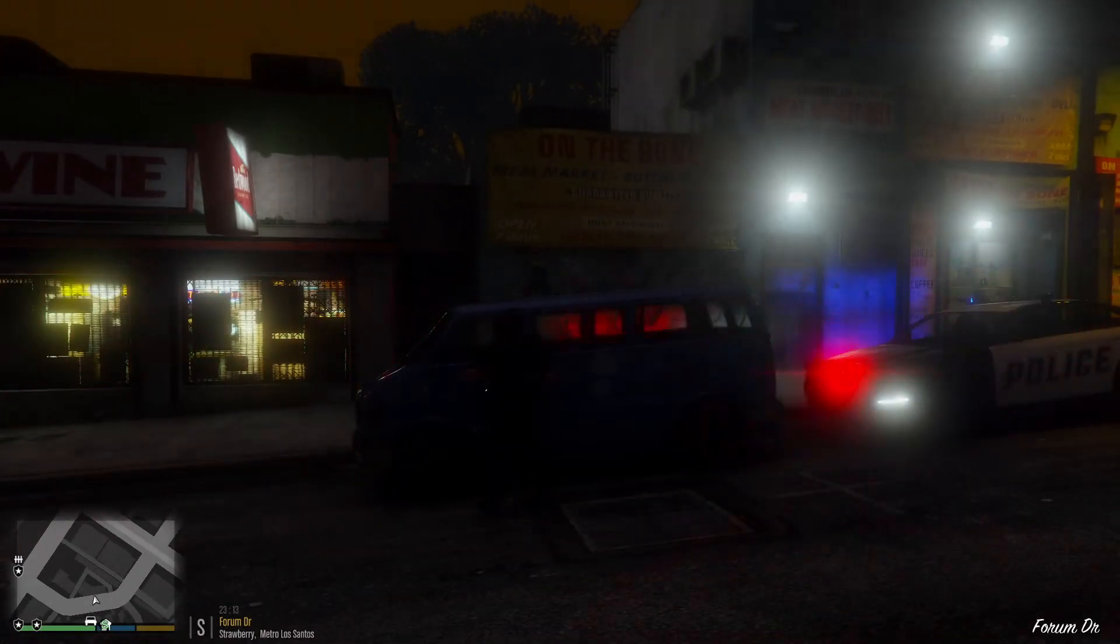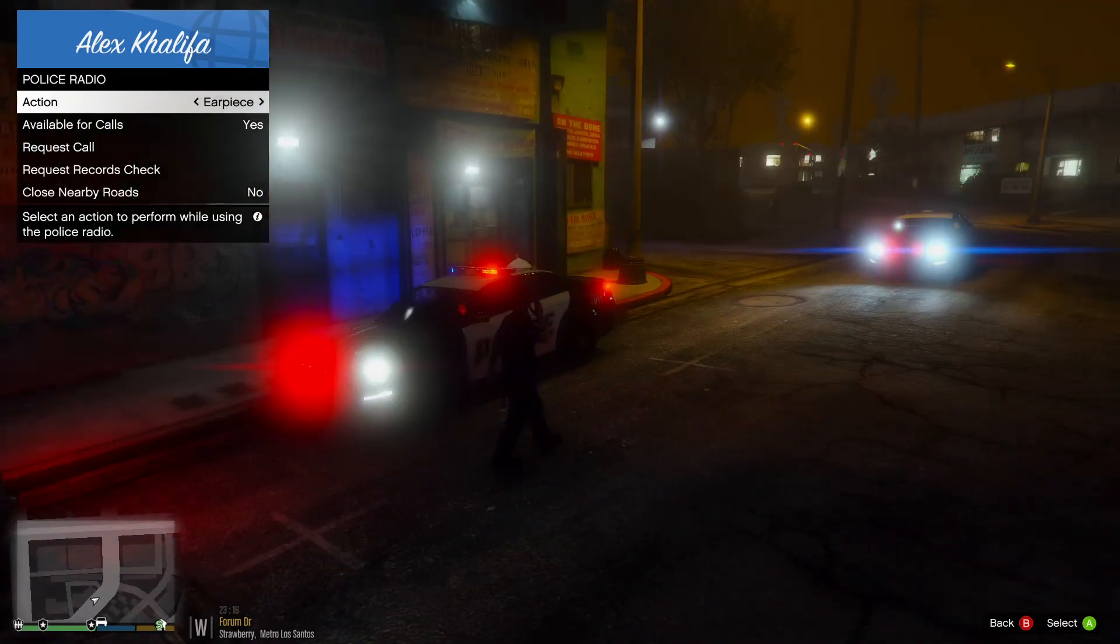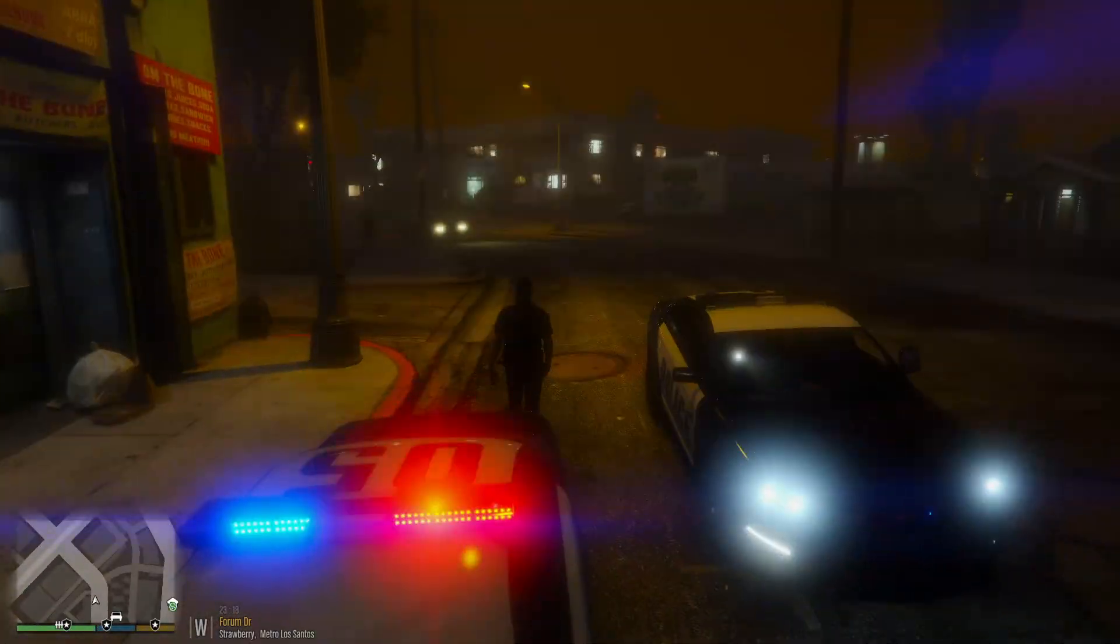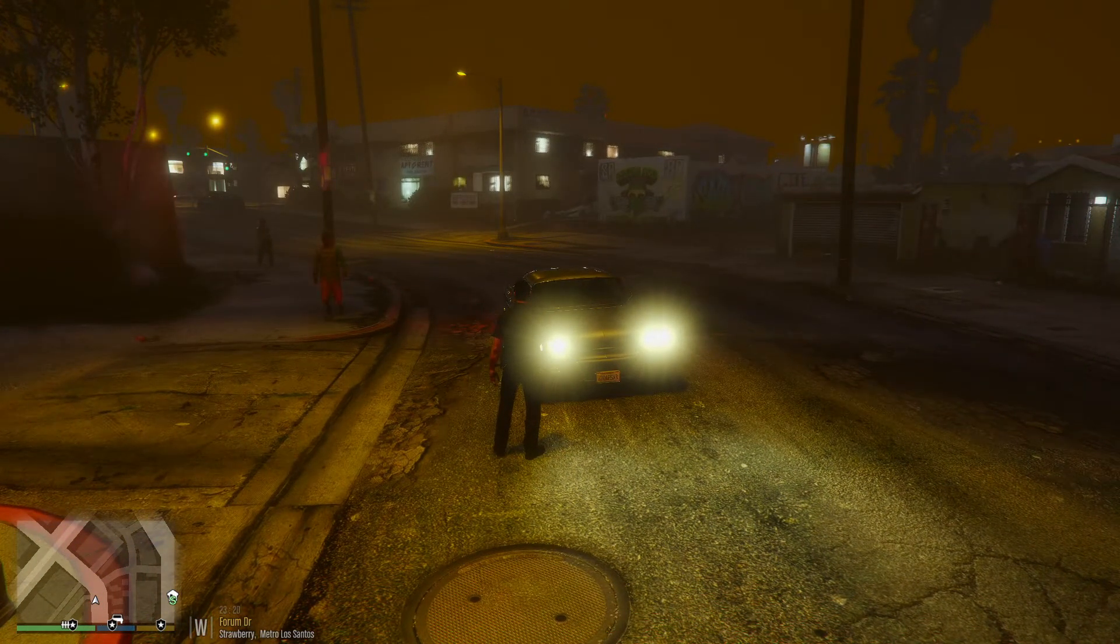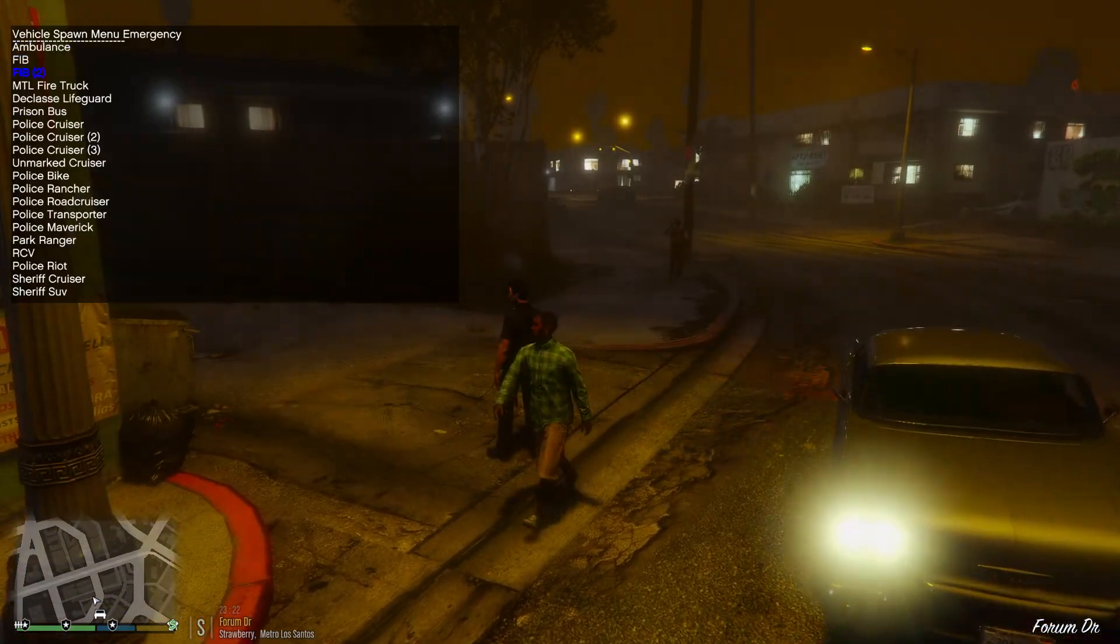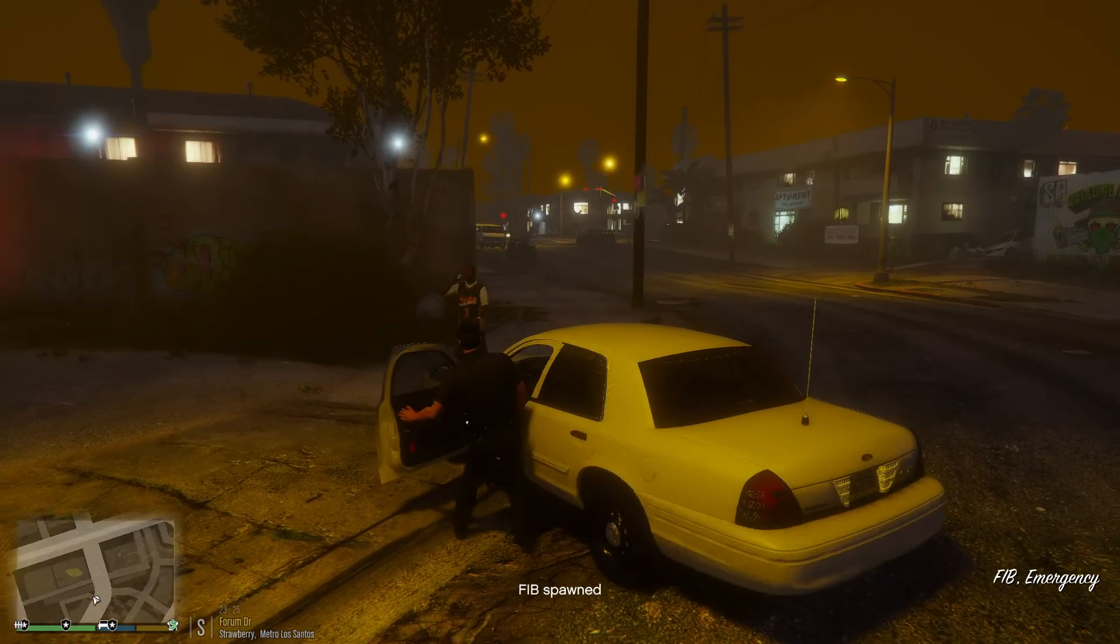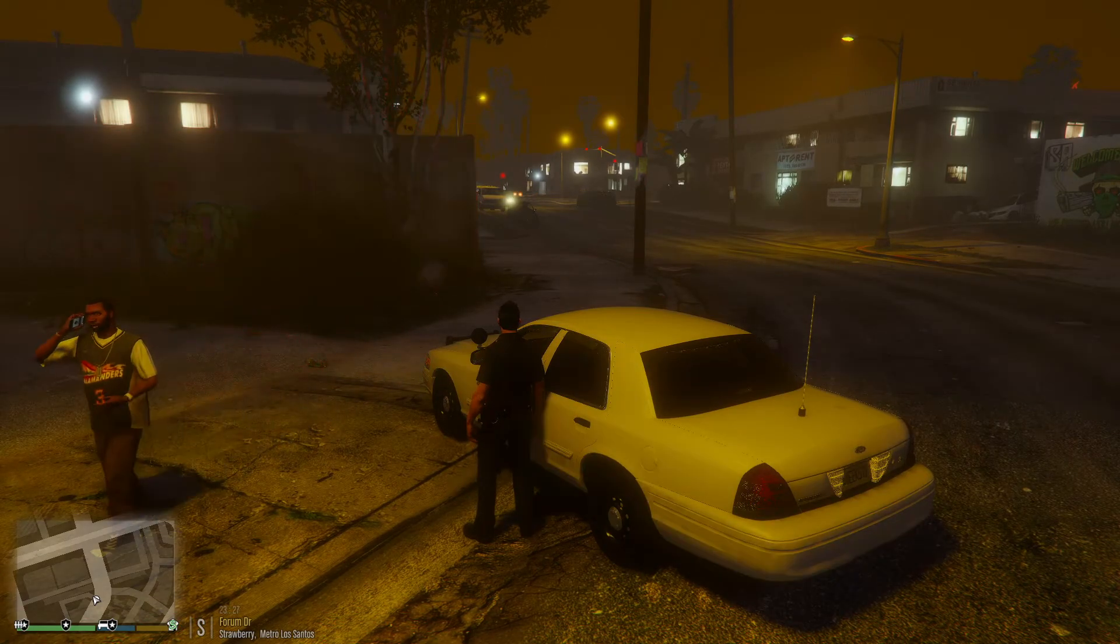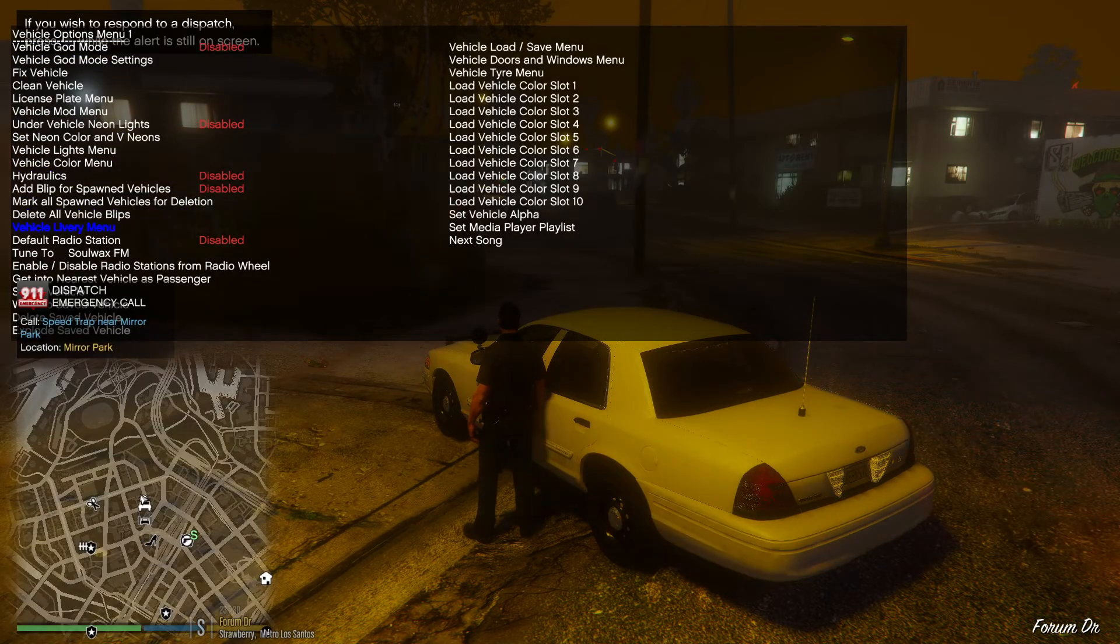Consider this a warning! See that our LSPDFR is installed? And we have our vehicles from our previous LSPDFR in here. Looking nice and good.